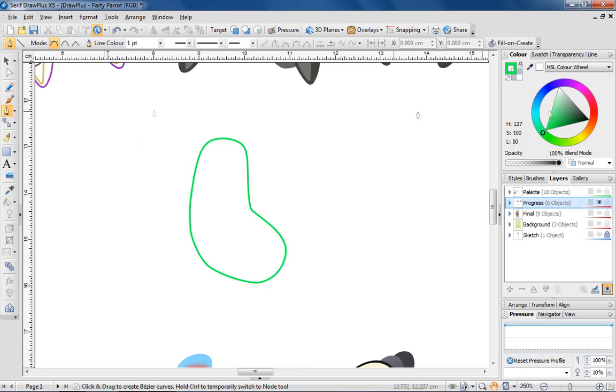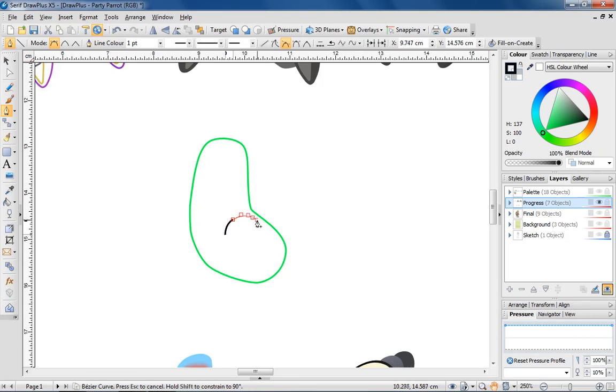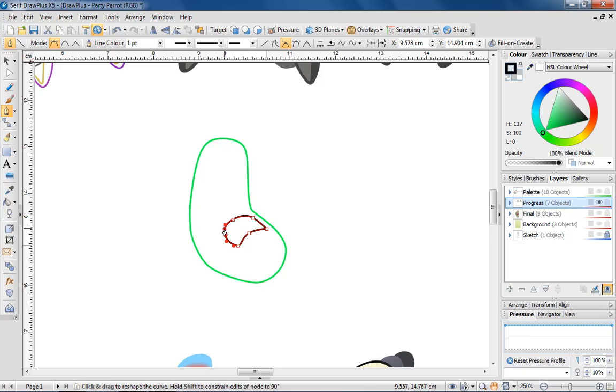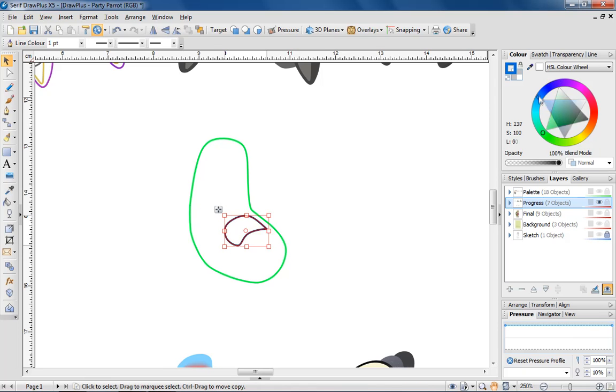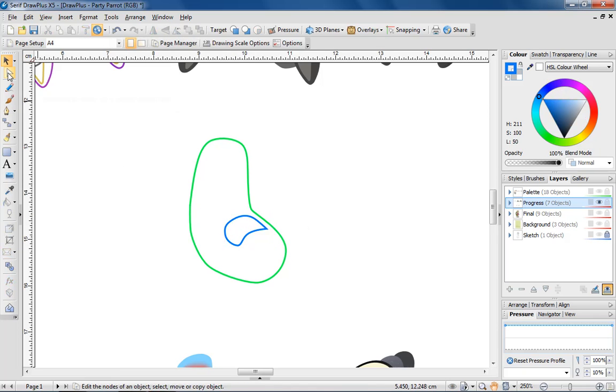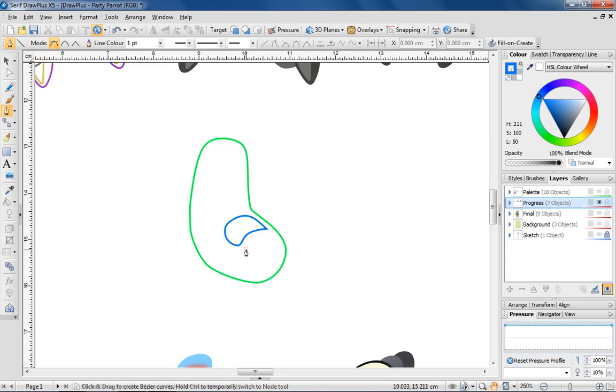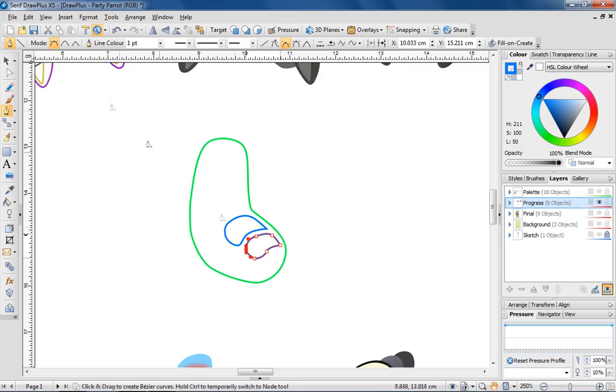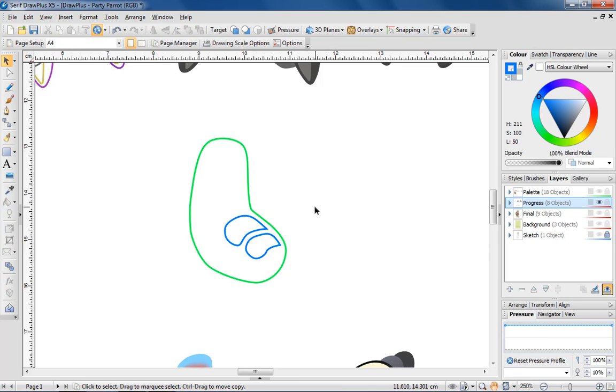Next, I'm going to draw the lighter areas of the toe. Always think about how a light source will affect the look of your designs. In this instance, I'm drawing the light patches to reflect a light source that is coming from above the parrot.